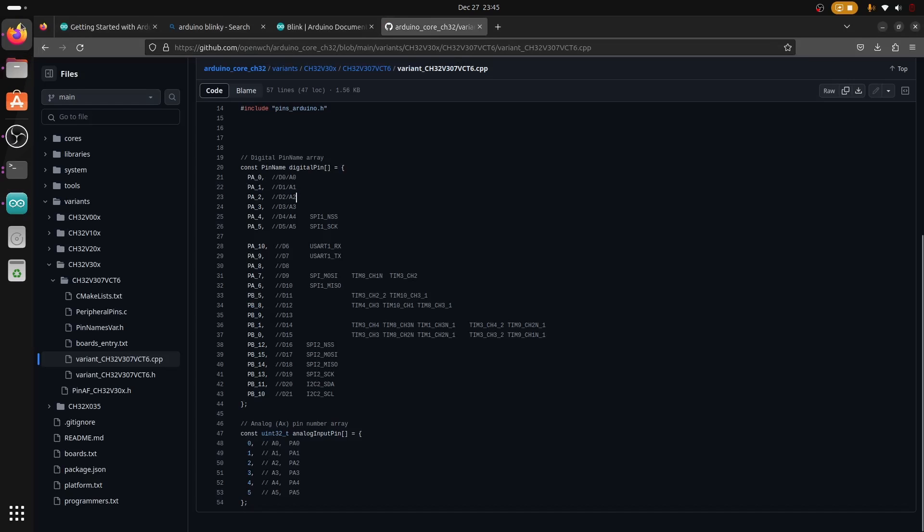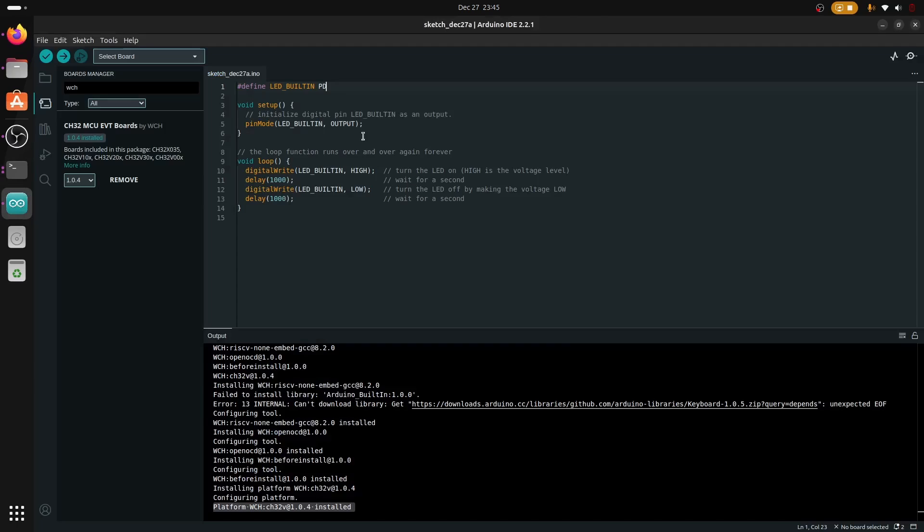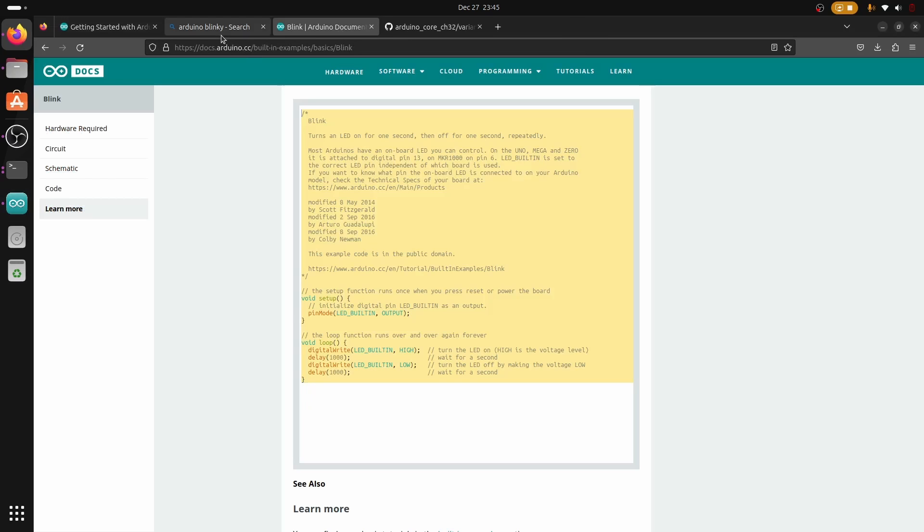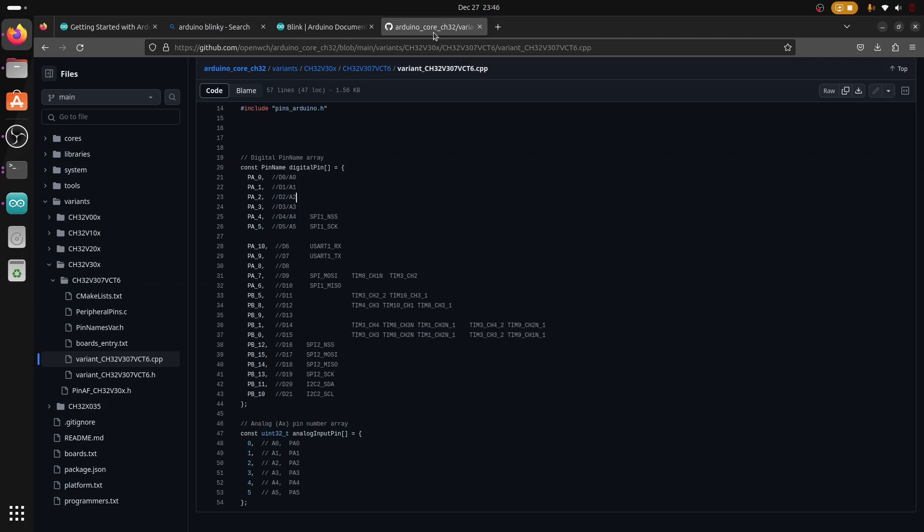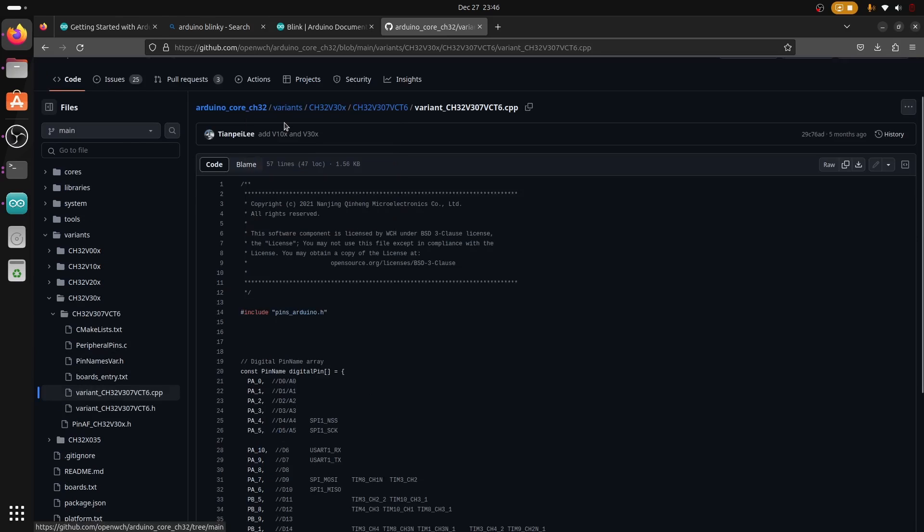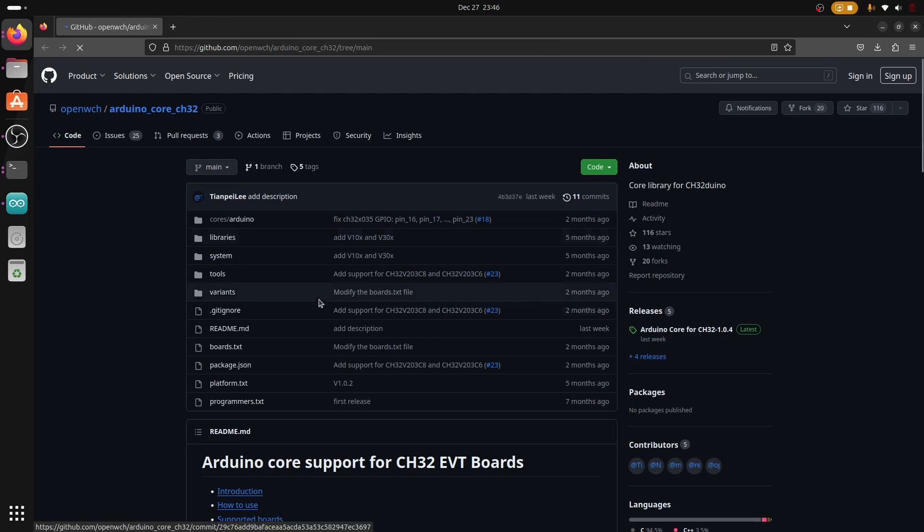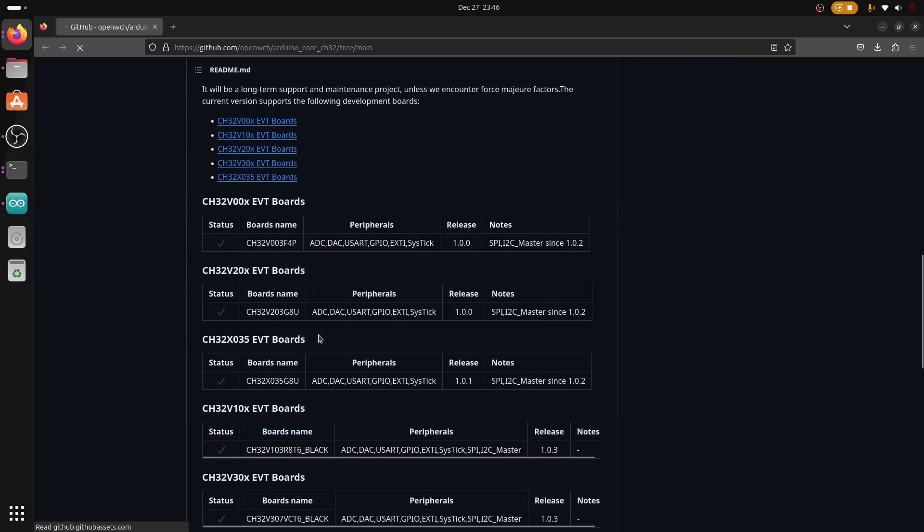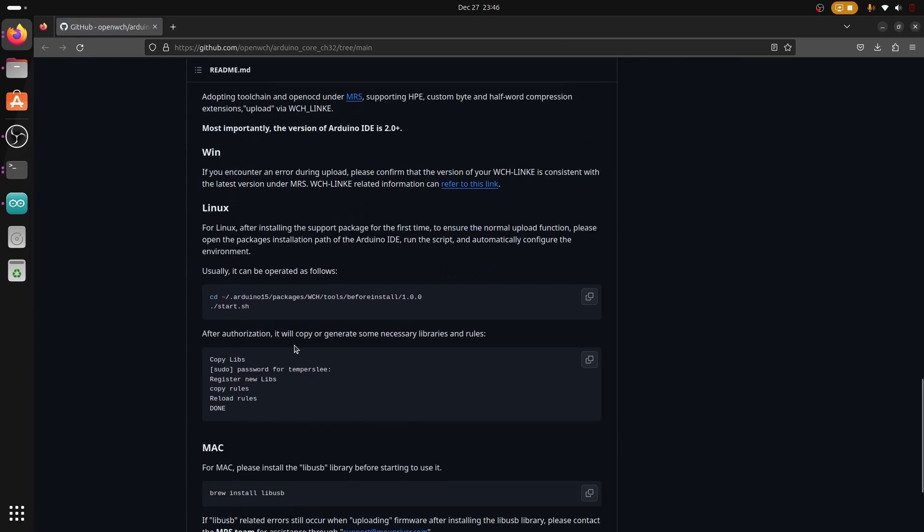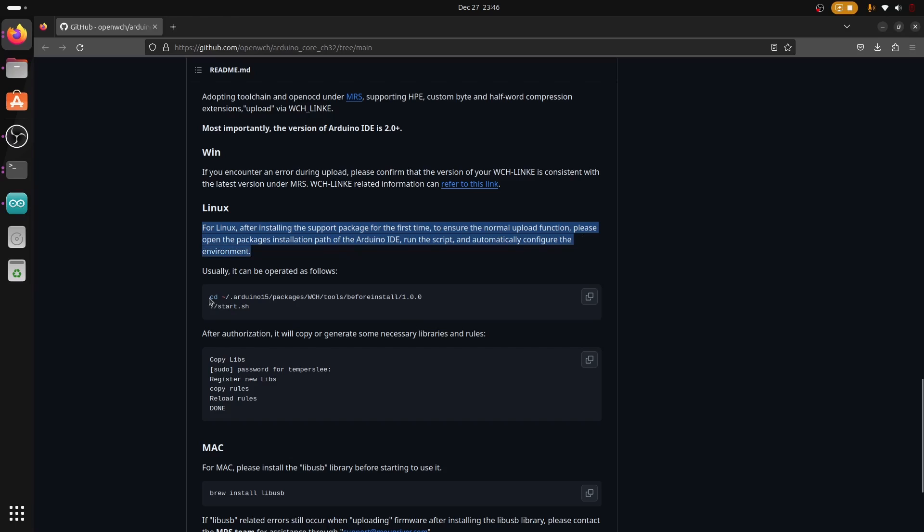If we look at the pin here we are going to use PA0 and then simply rename that in our repository. Now before we compile, if we go back to the WCH page we can see there were also instructions for what to do with Linux. If you see the instructions for Linux, after installing the support package for the first time to ensure normal upload function, please open packages installation path of Arduino IDE and run the script and automatically configure the environment.